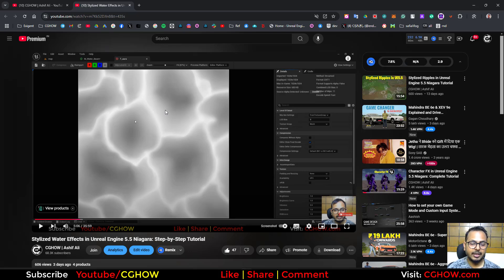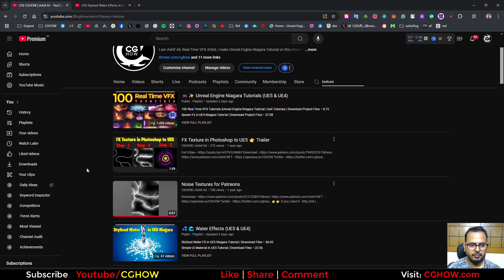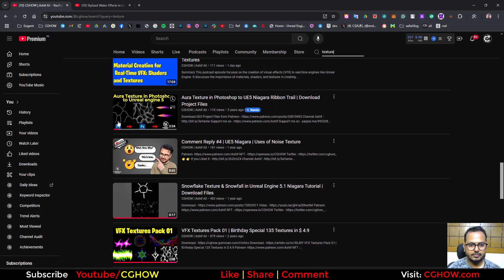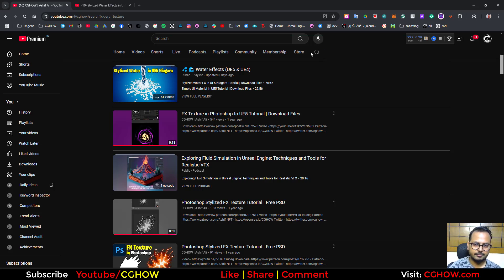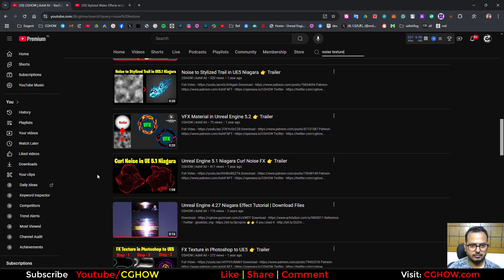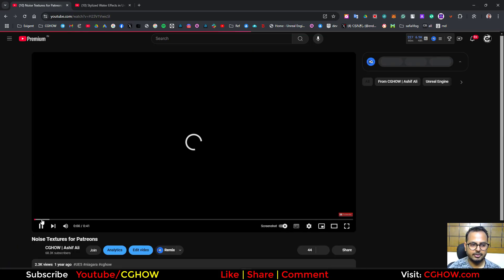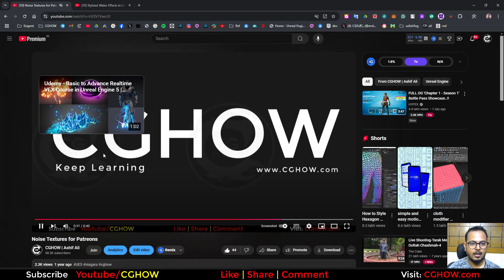I already have some tutorials and all the files on Patreon. I also have a noise texture package on my Patreon - if you search 'texture' you'll find those videos. There's also a noise texture package if you search 'noise texture' - it has lots of noise textures and the link is there.